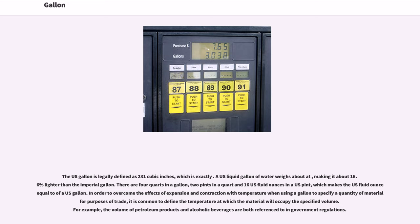In order to overcome the effects of expansion and contraction with temperature when using a gallon to specify a quantity of material for purposes of trade, it is common to define the temperature at which the material will occupy the specified volume. For example, the volume of petroleum products and alcoholic beverages are both referenced to standard temperatures in government regulations.